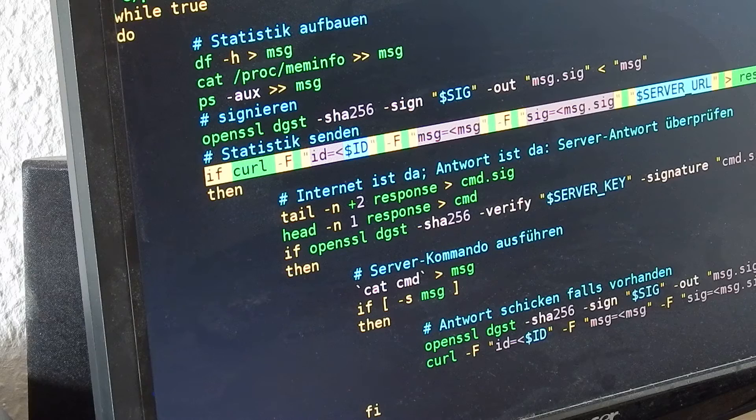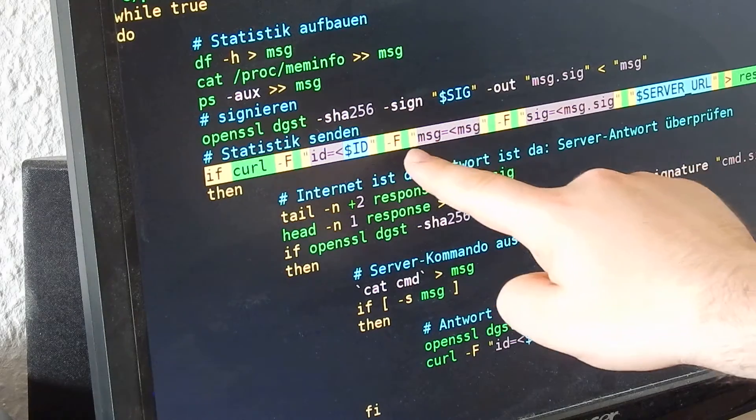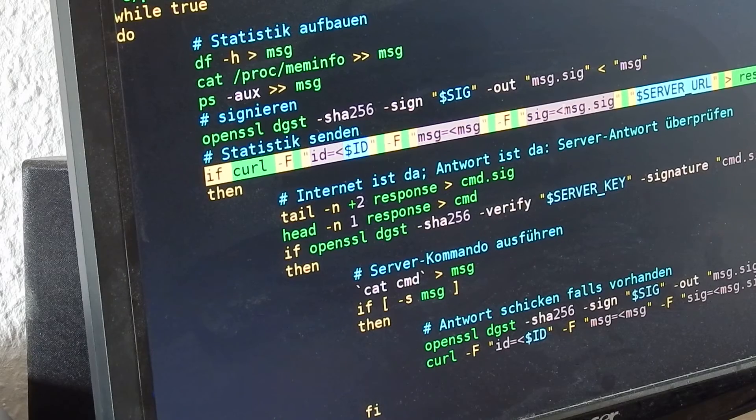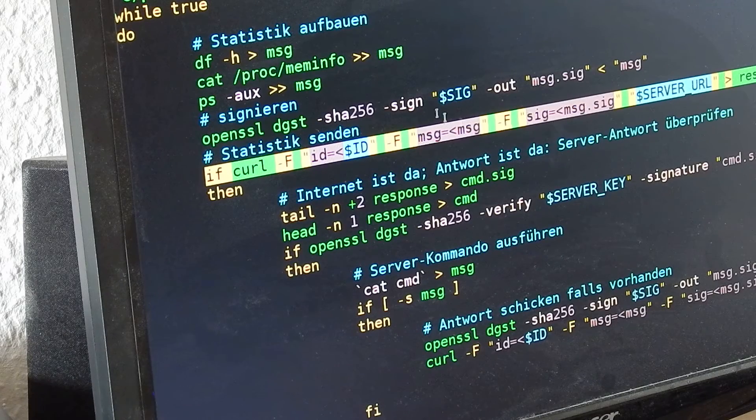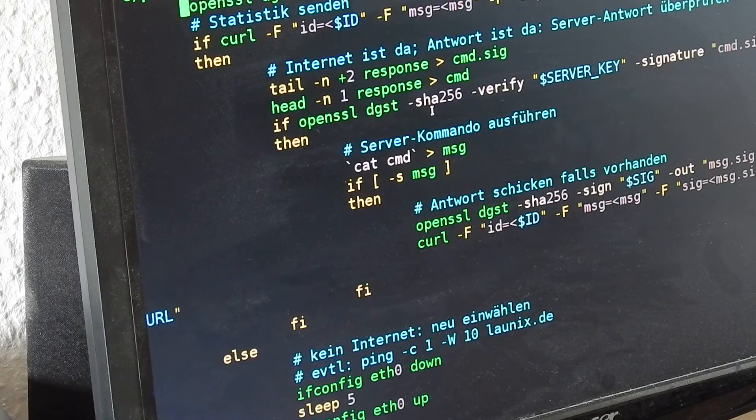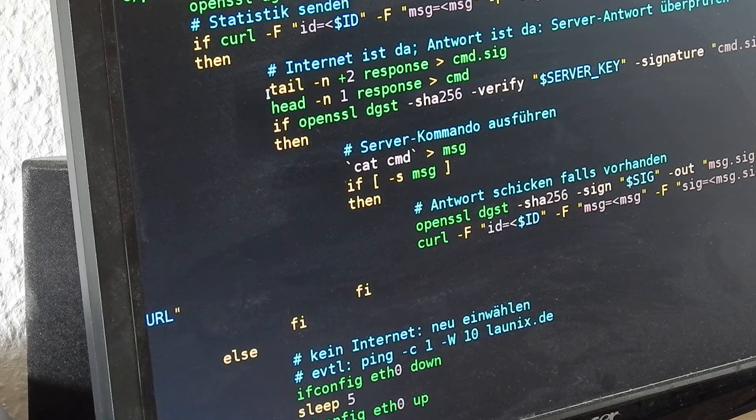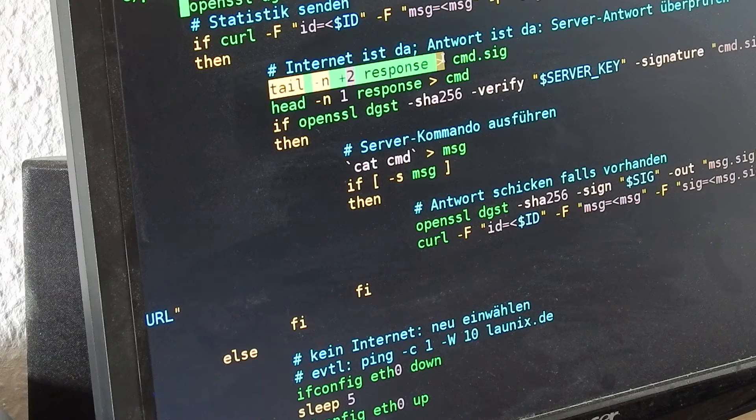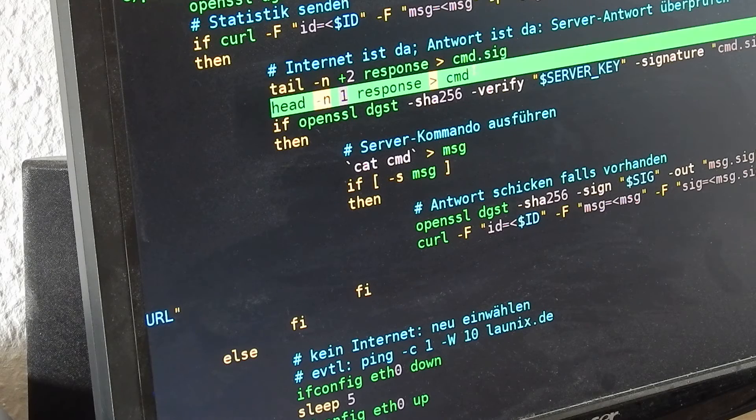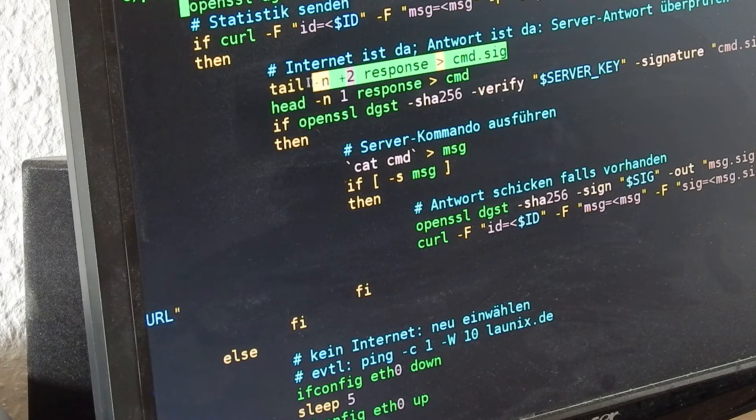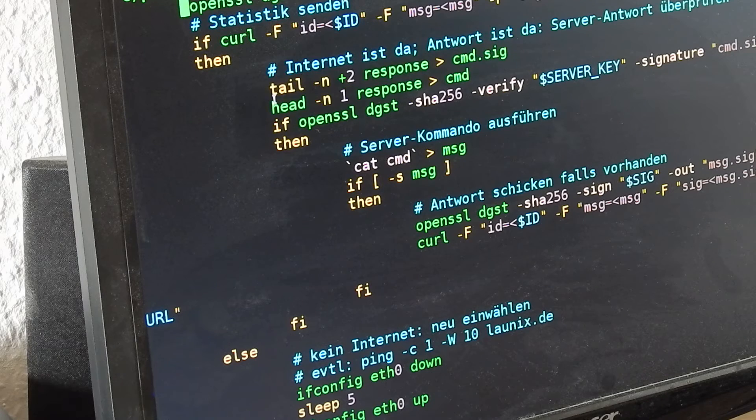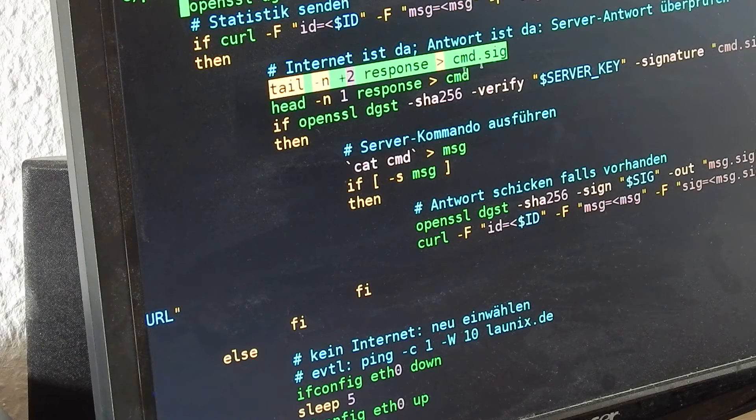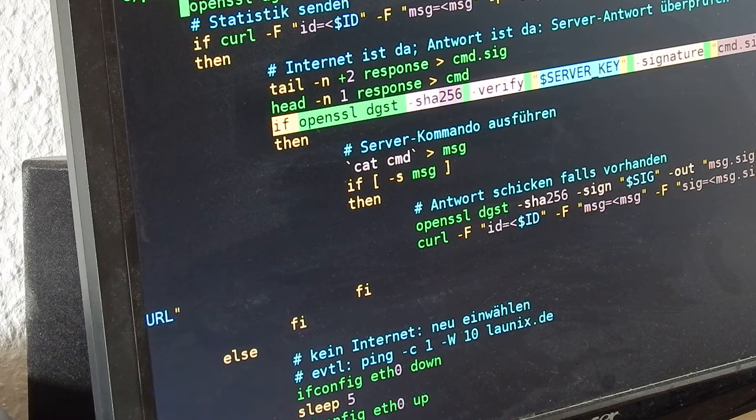Now I'm getting a response. The response consists of a command and the signature of the command. The command is only one line, so I'm extracting it with head, and the rest with tail.